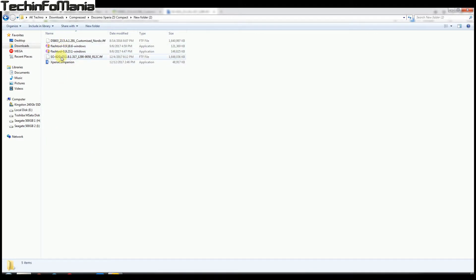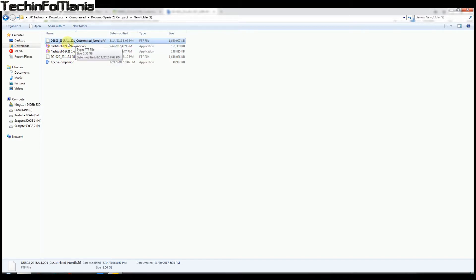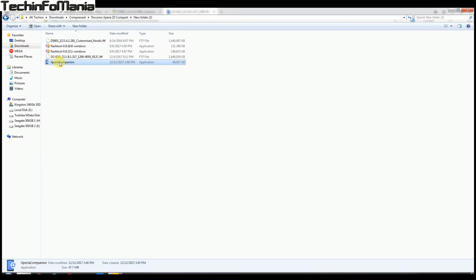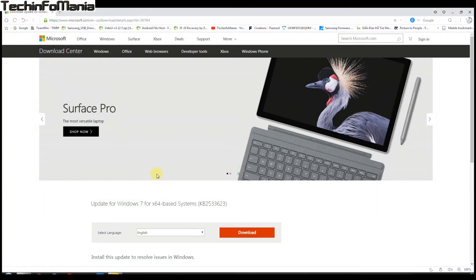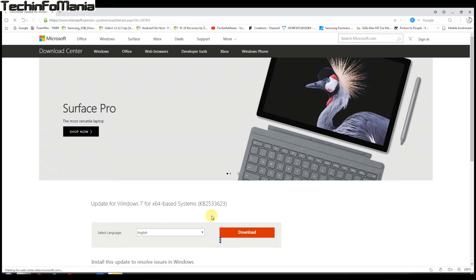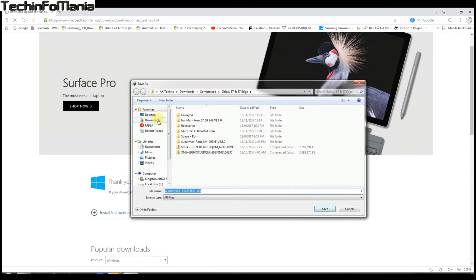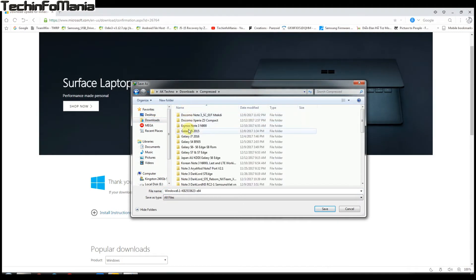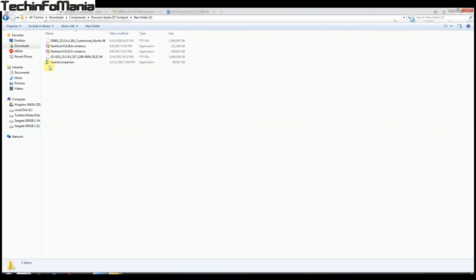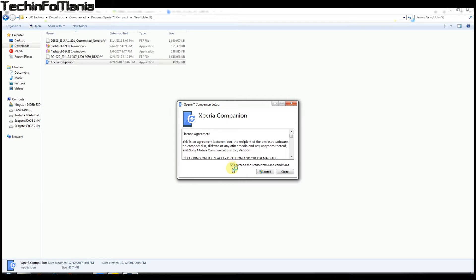When I tried to install Xperia Companion, Windows gave an error that a file is missing. This can happen sometimes. If you get this error, you'll need to manually download a file from Microsoft's site — I'll provide the link in the description. Install that missing file on Windows, restart your PC when prompted, and then you can install Xperia Companion without any errors.